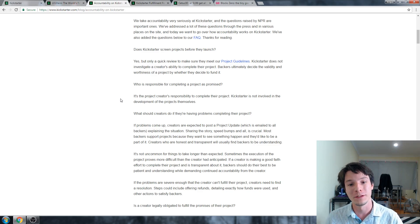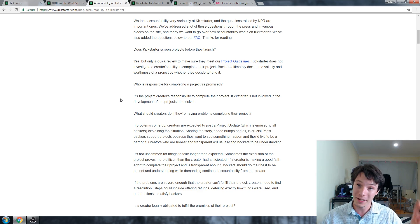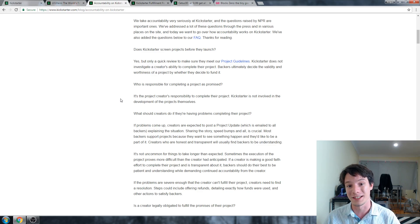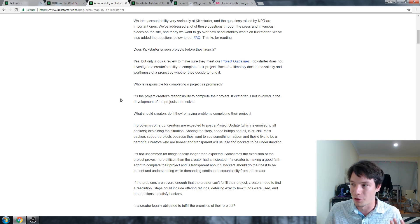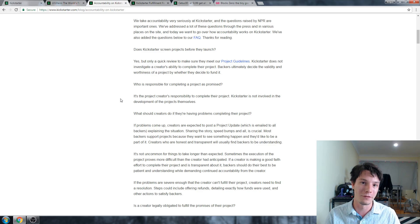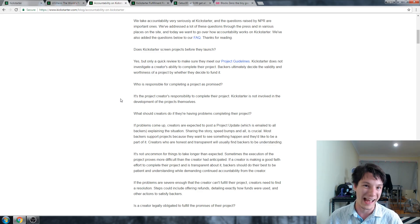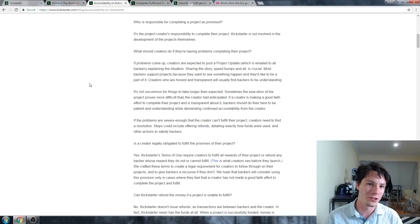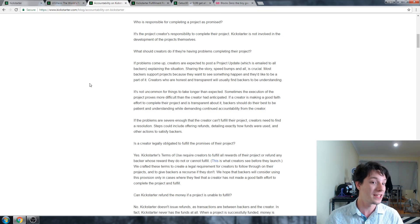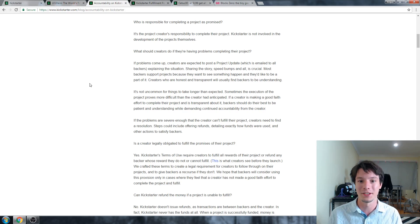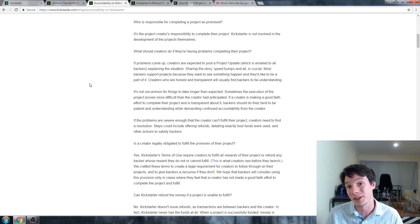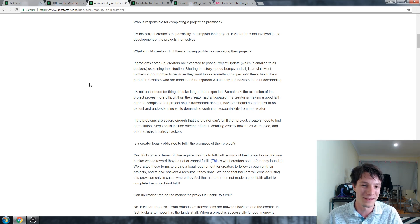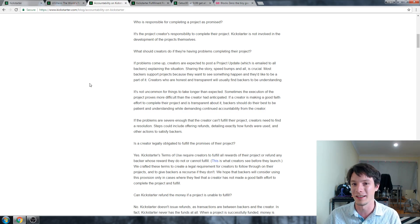You just need to have a kind of working prototype that looks okay. And then they'll just let it do its thing. And this is where they wipe their hands completely. Who is responsible for completing a project as promised? It is the creator's responsibility to complete the project. Kickstarter is not involved in the development of the projects themselves. And that's fair enough. Kickstarter shouldn't be involved in the project itself. They should be involved in the delivery of the actual product at the end. And here it gets really kind of fluffy. What should creators do if they're having problems completing a project? If problems come up, creators are expected to post a project update. Explain the situation. Share their story. Speed bumps. All of that. Because yes, projects do usually go be... Their timeline does usually stretch. That's normal. But in terms of this, they're pretty much saying like it's okay if you're having problems just to share it.